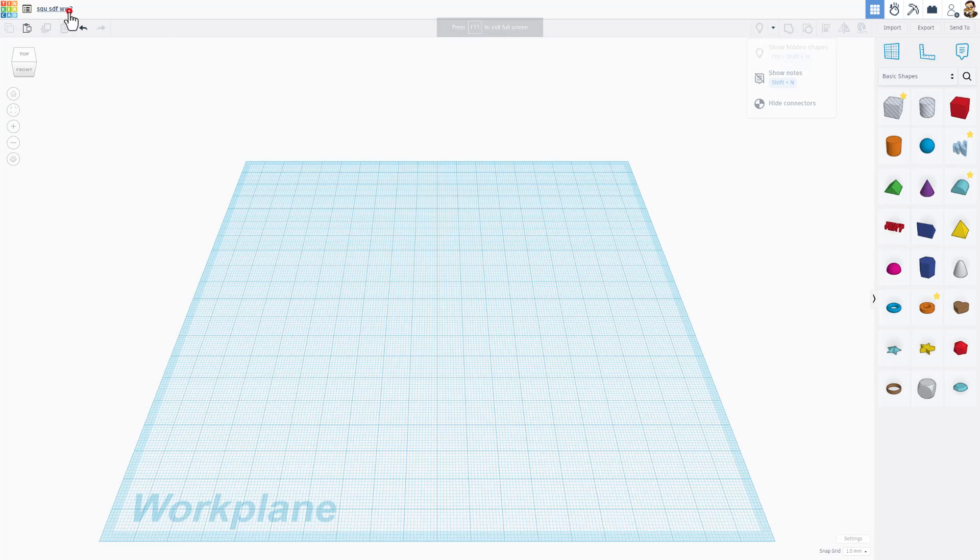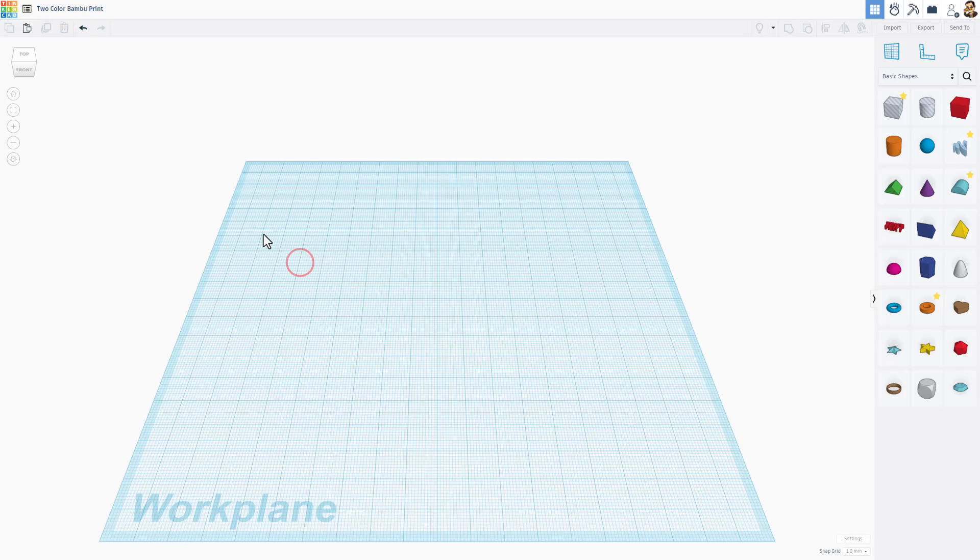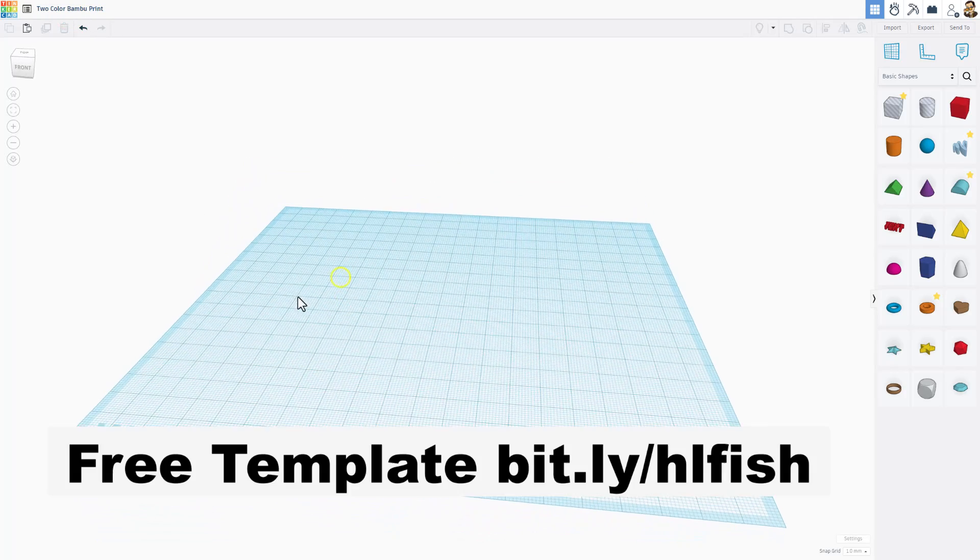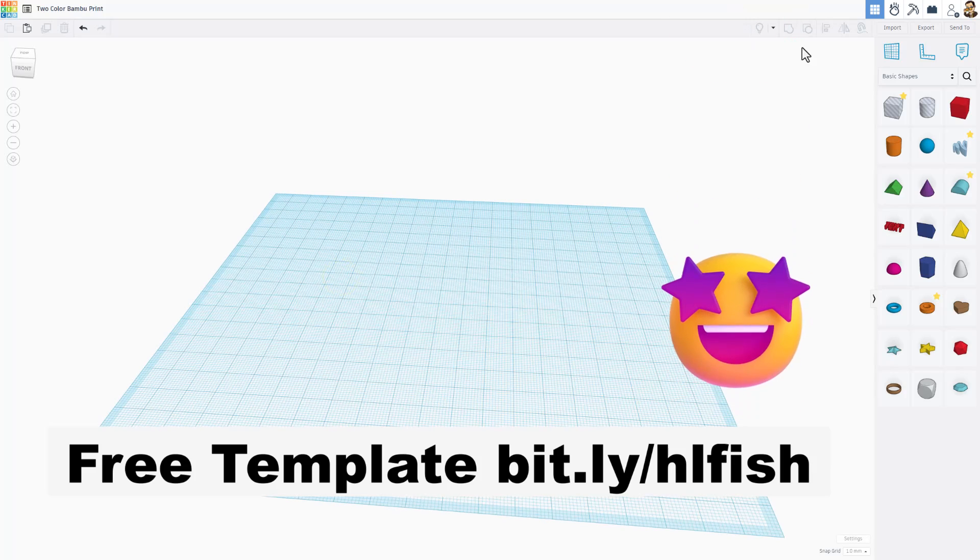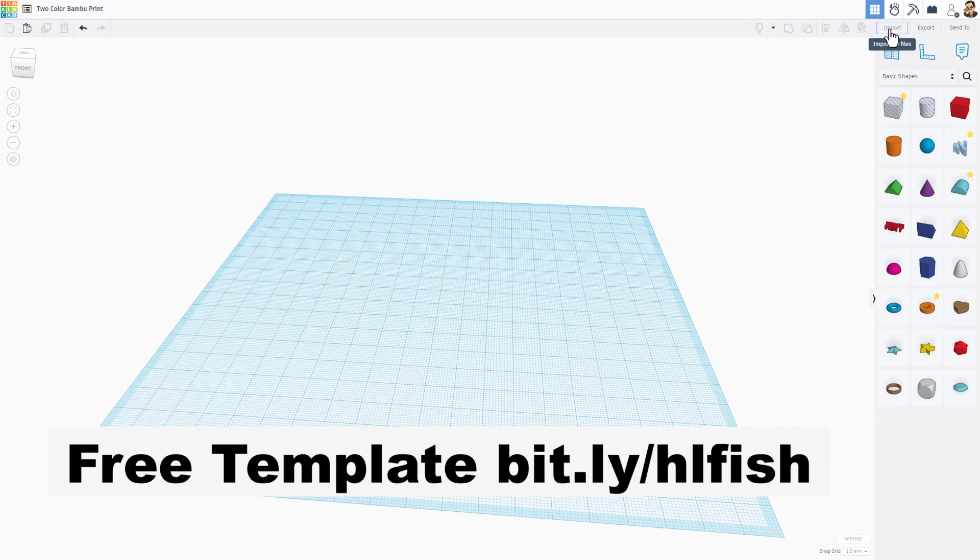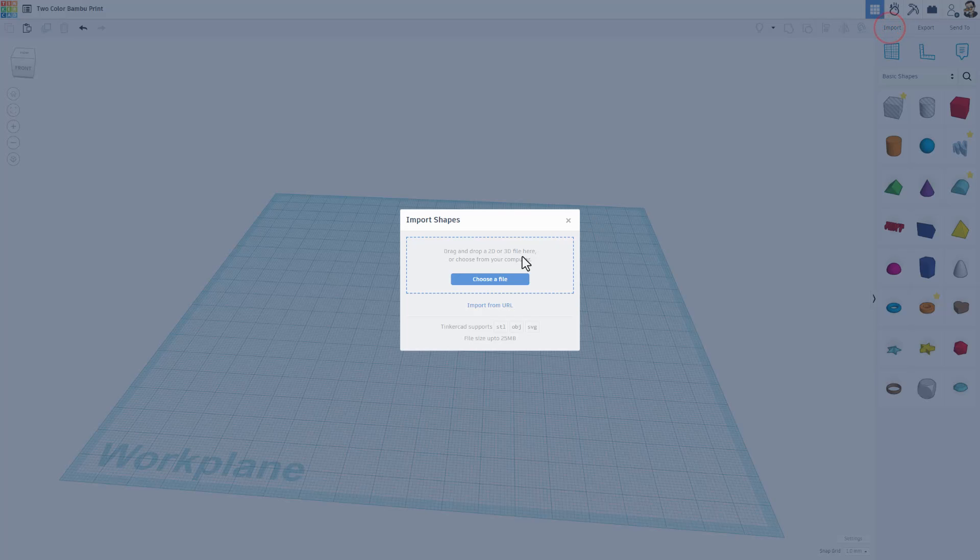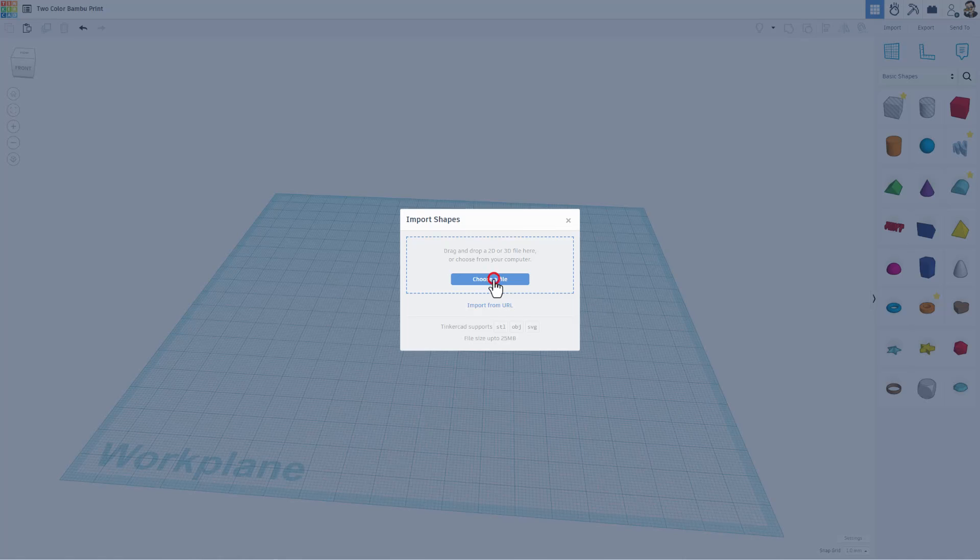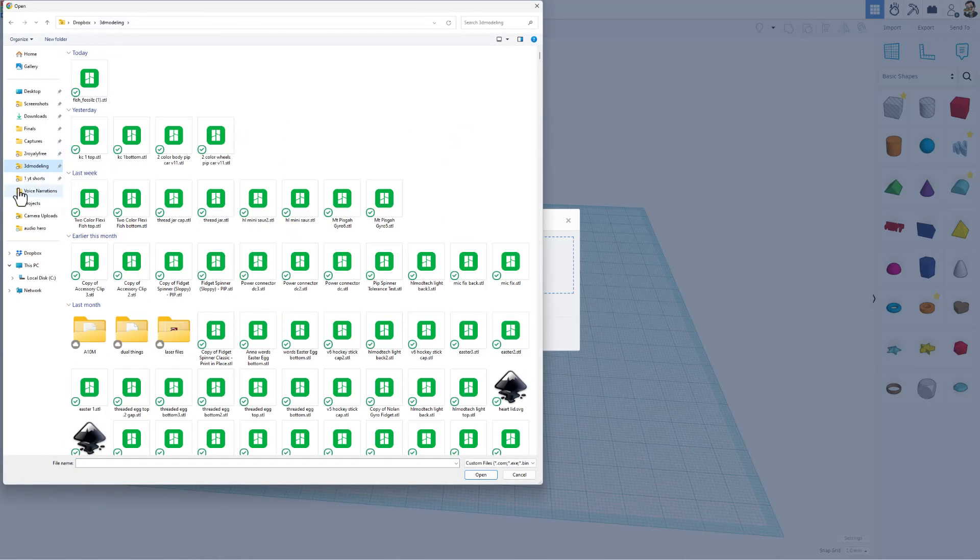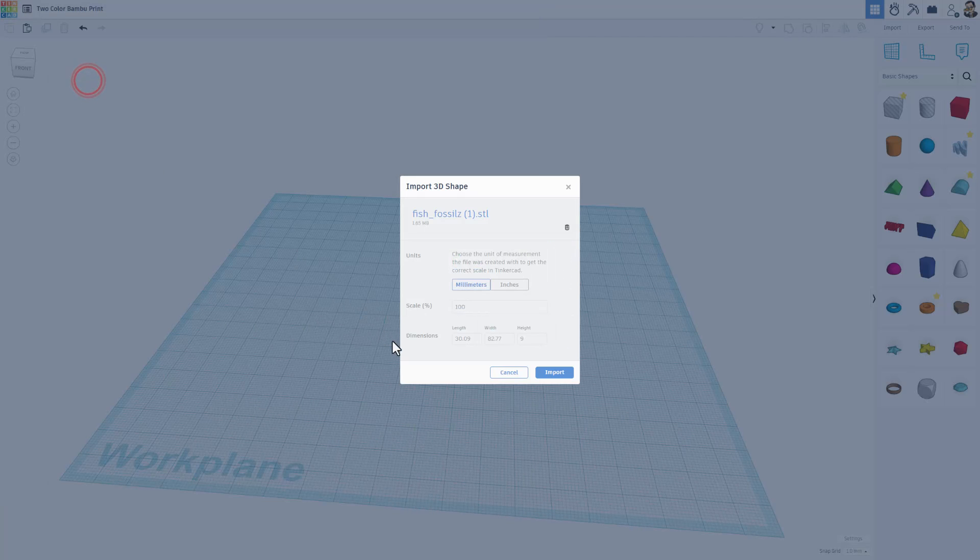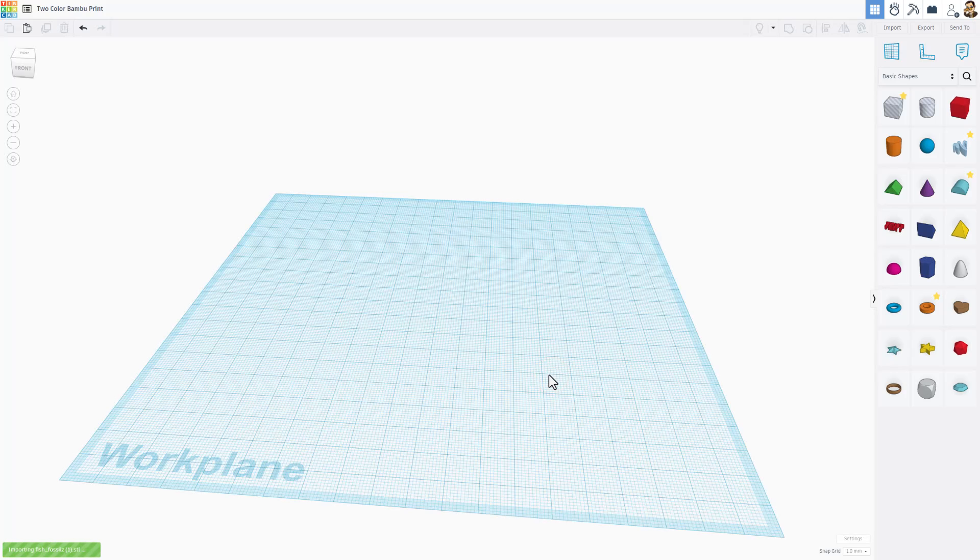Now the first thing we do is name our project. I'm going to call mine two-color bamboo print. All right. So let me show you just how easy it is to make this a two-color print. We're going to use import. We're going to choose a file and we need to find that Fish Fossil. I put mine in my 3D modeling folder so I can simply double click, keep the settings and import it.